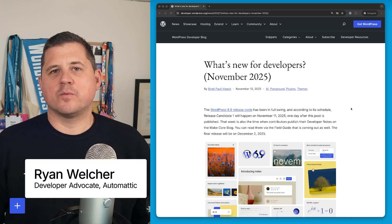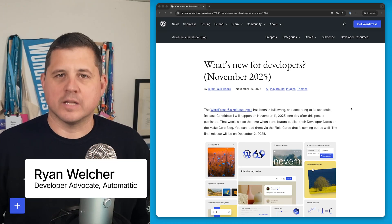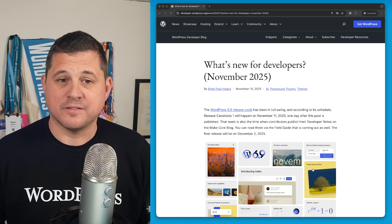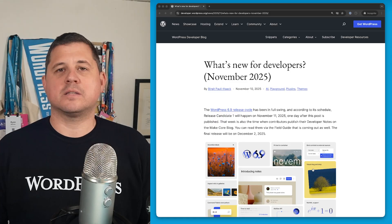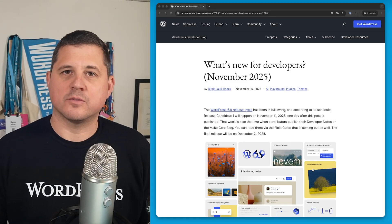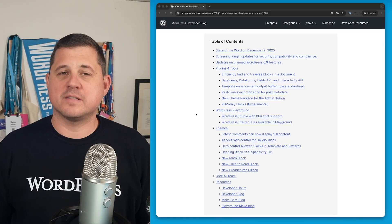Hey everyone, Ryan Welcher here again with another edition of What's New for Developers, this time for November 2025. There's lots of really cool stuff that's happened in the past month, so let's get into it.